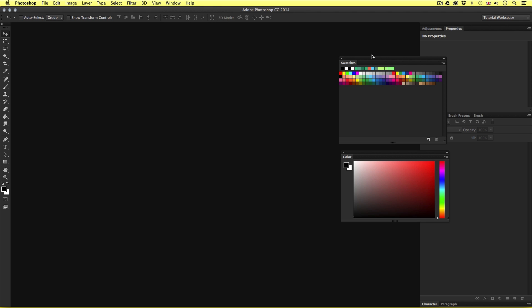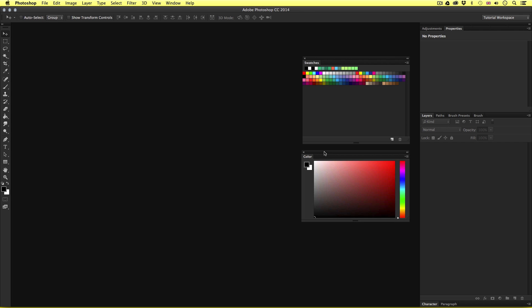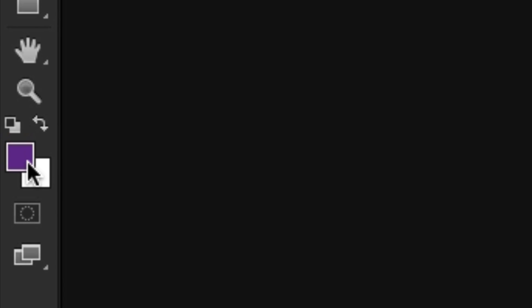First off we have the swatches panel. This is a handy panel where you can access some predefined colors. If you're new to Photoshop, your swatches panel will come with a bunch of predefined swatches just like mine here. Now if you move your mouse cursor over into the swatches panel, no matter what tool you have active, as you move your cursor over the colored squares, you will notice your mouse cursor change to what looks like an eyedropper icon. This is Photoshop asking you if you wish to choose a color from the swatches panel. If you hover your mouse long enough over a particular square, you will see the name of the swatch appear. If you click on the swatch, you will select the color, and in your menu you will notice the color becomes selected in the foreground square.